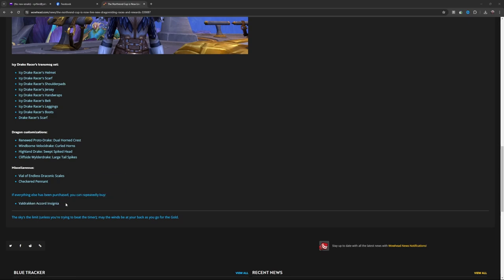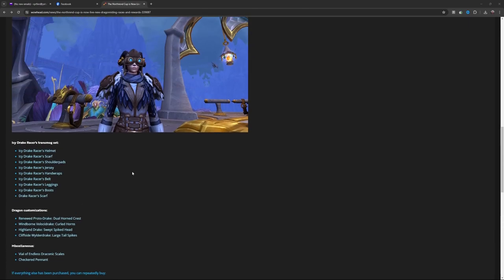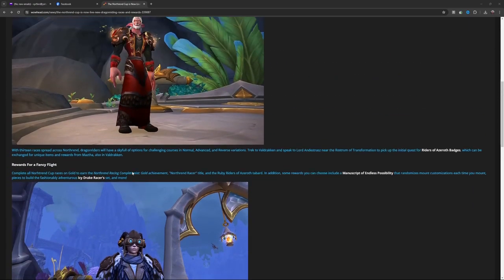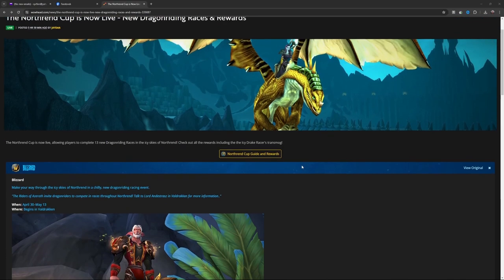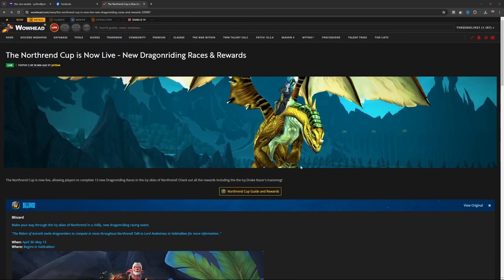buy Valdraken Accord Insignia. But there you go - you've only got about two weeks, so get out there, get your dragon riding in, and get your rewards.